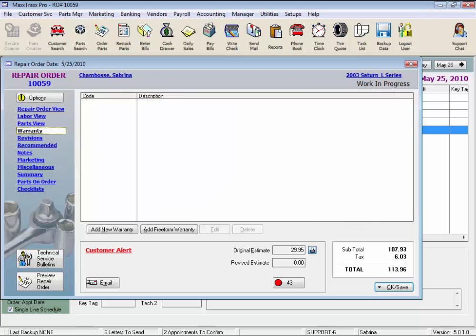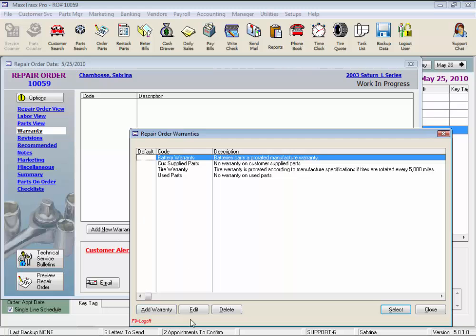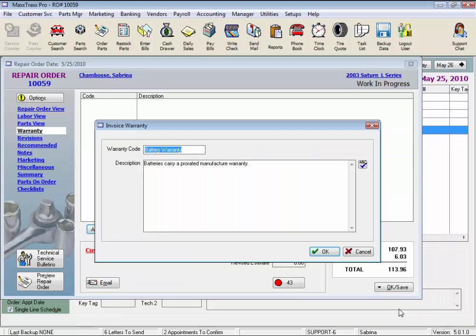The warranty link shows a warranty selected to print on the RO, in addition to the primary warranty set up under the repair order and parts invoice setup section. This is just an oil change, so I don't have any additional warranties. But we can add another warranty — just click the add warranty button. These buttons here add, edit, or delete the master list of warranties. Click the select button to add the highlighted warranty to the repair order, and we can add additional notes to this warranty if we like, and spell check it. We'll just click OK.